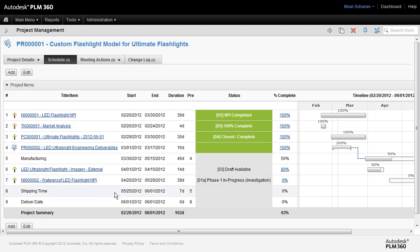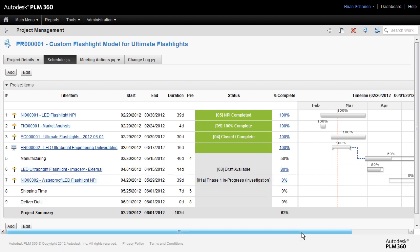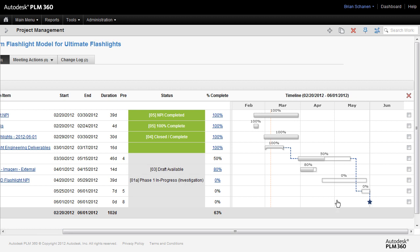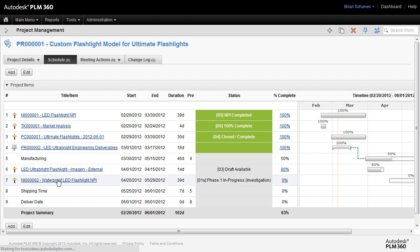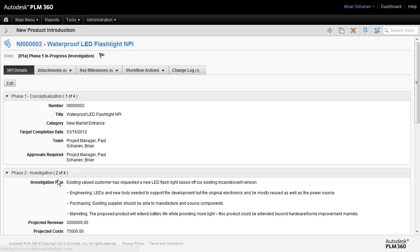Now with the new NPI number two added, it will add it down to the list. It's in row seven down here. We also get the duration. We get the current state, the current phase, the percentage complete. And yes, it shows over here as part of the Gantt chart. And now it's part of this project. This is a nice feature. We can select right on it and it'll take us back to our NPI.